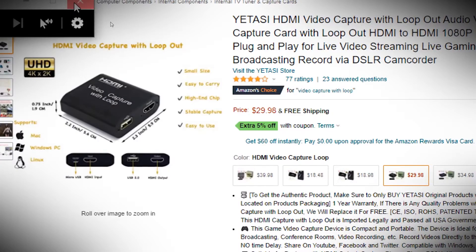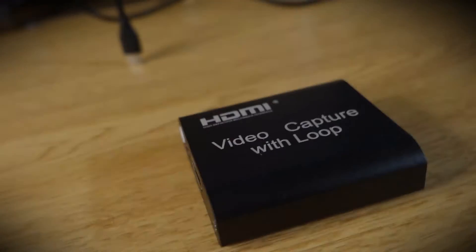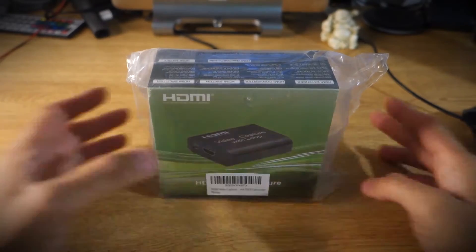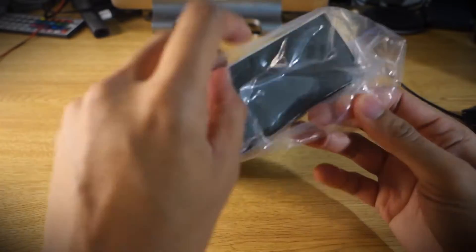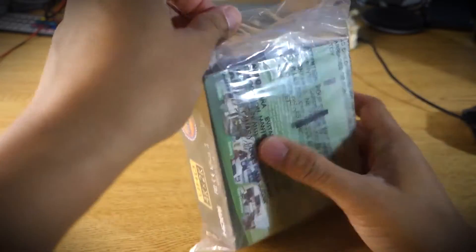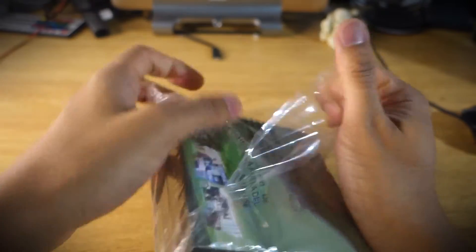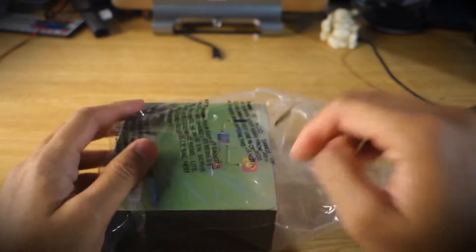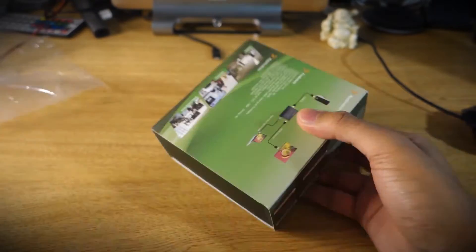Alright, so this next section is going to be a standard unboxing, but while I go through the unboxing let's just talk about what an HDMI capture is. For the uninitiated, in short, capture cards are used to record the signal from one machine to another.